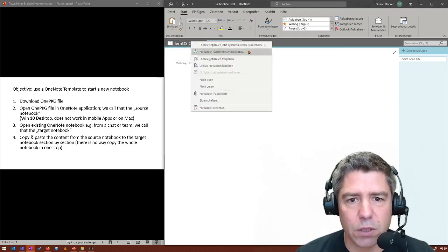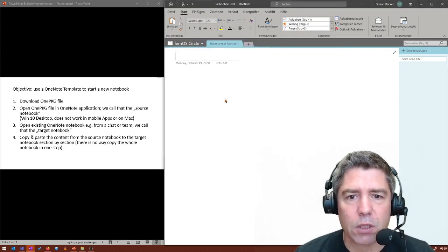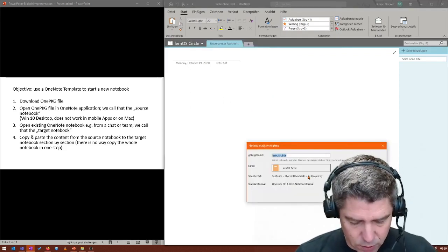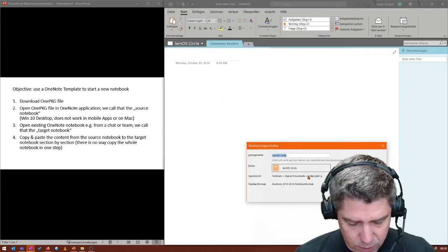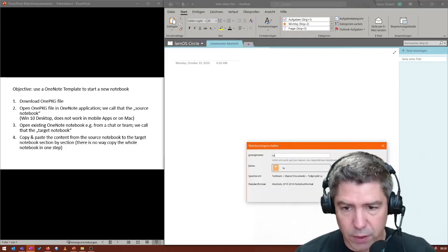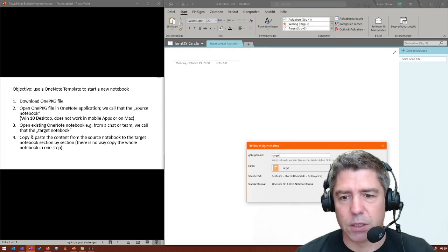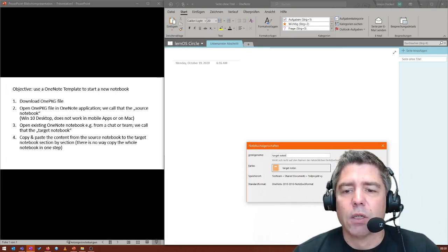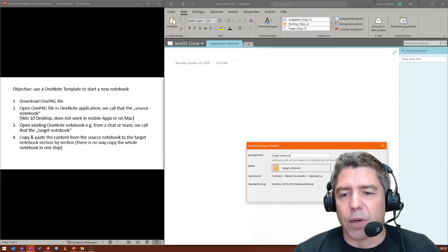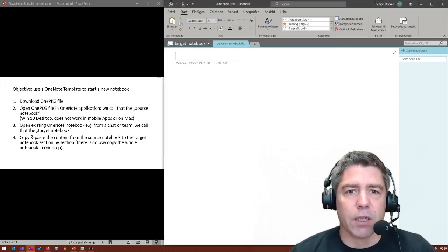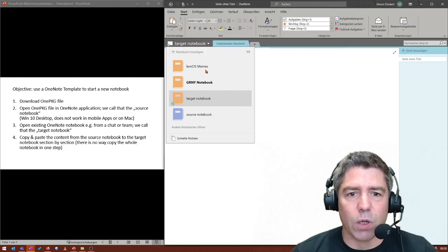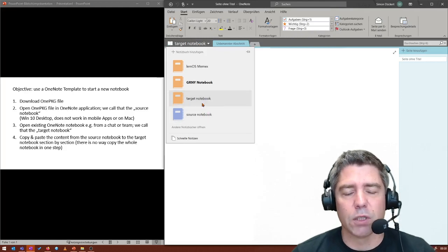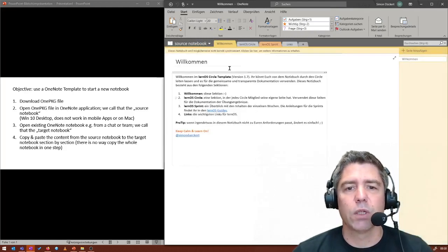We can rename it here. Just go on the settings and then the target notebook. But you can name it whatever you want. So now we have a source and a target notebook here.